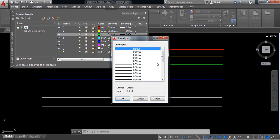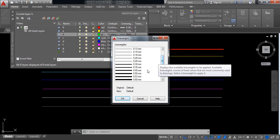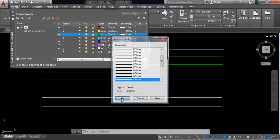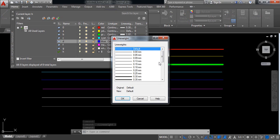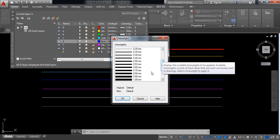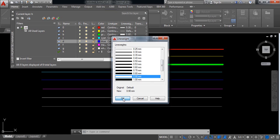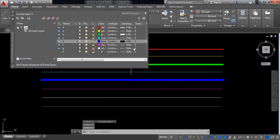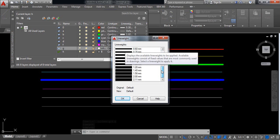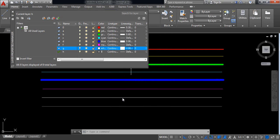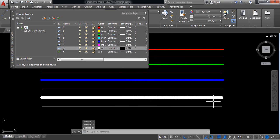Now check — the width has been changed. Again, I'm changing this one. The width has been changed. Again I'm changing this one. The width has been changed. Again I'm selecting this one — the width has been changed.